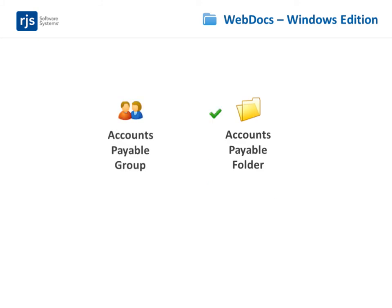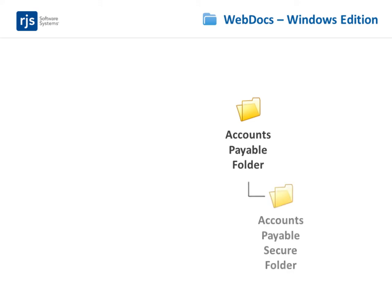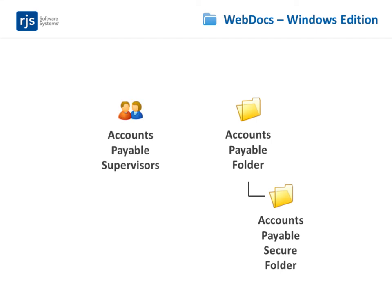Then you can create a subfolder, accounts payable secure, within the accounts payable folder that only the group, accounts payable supervisors can see.